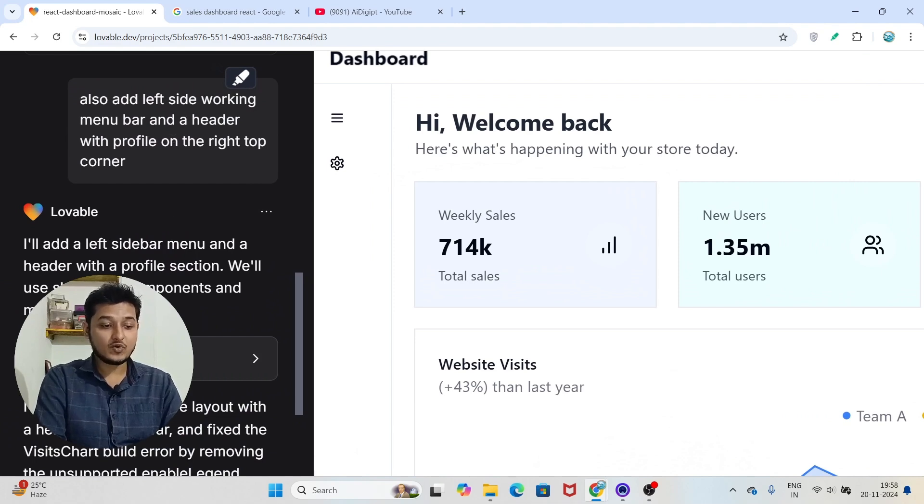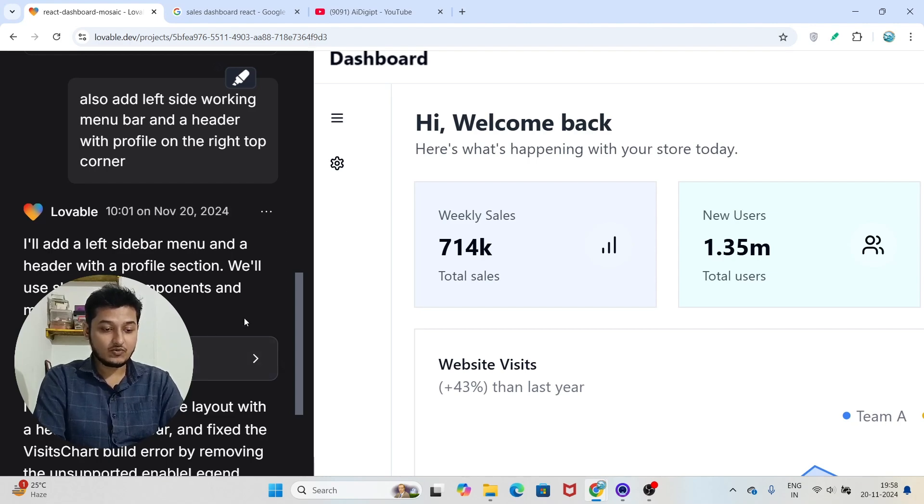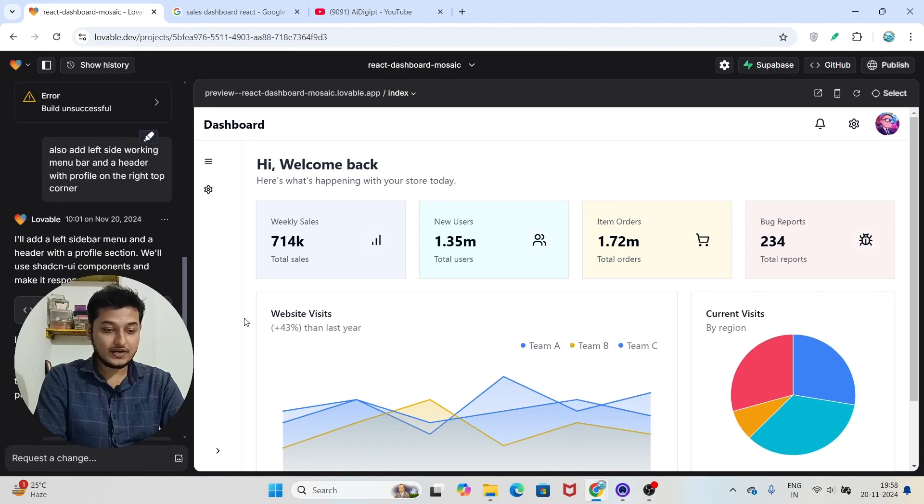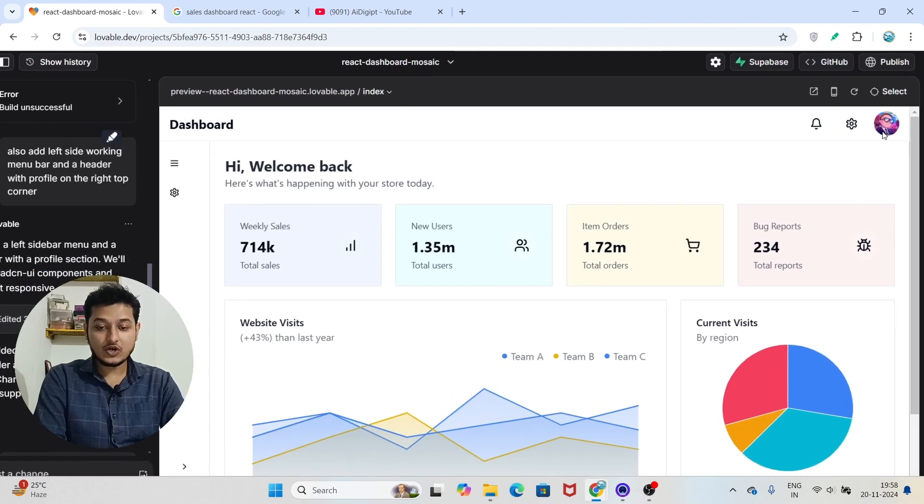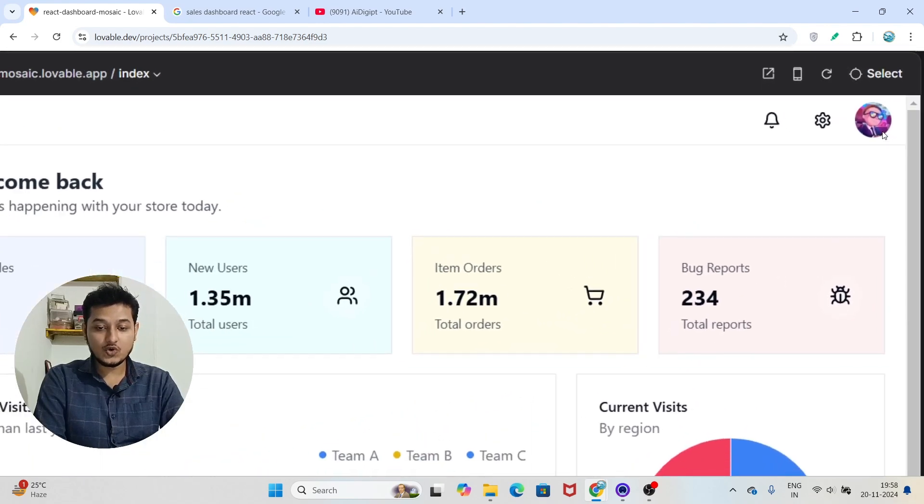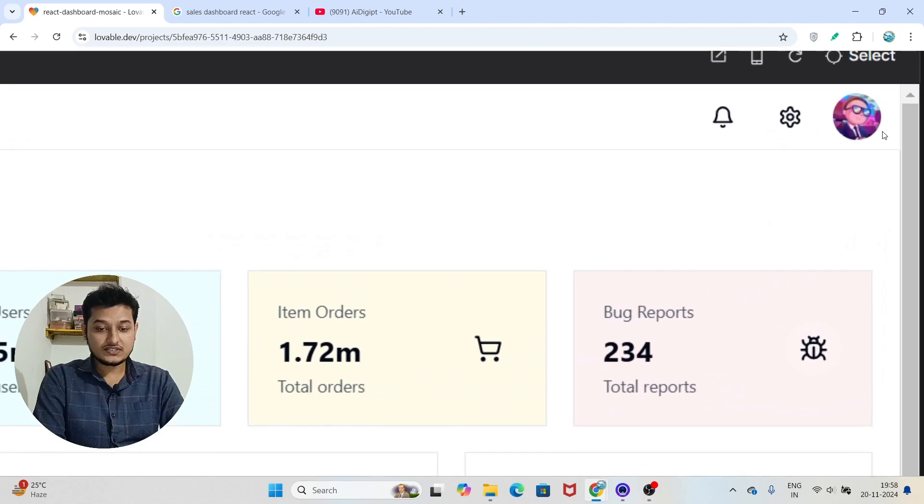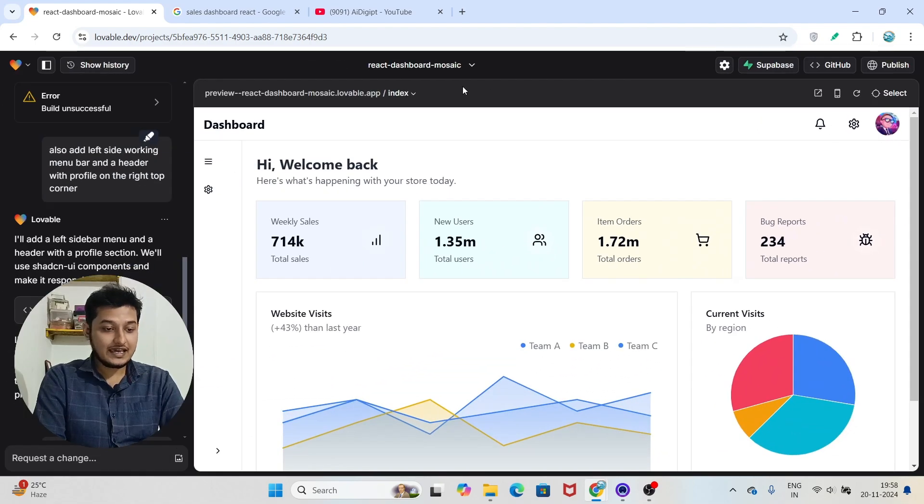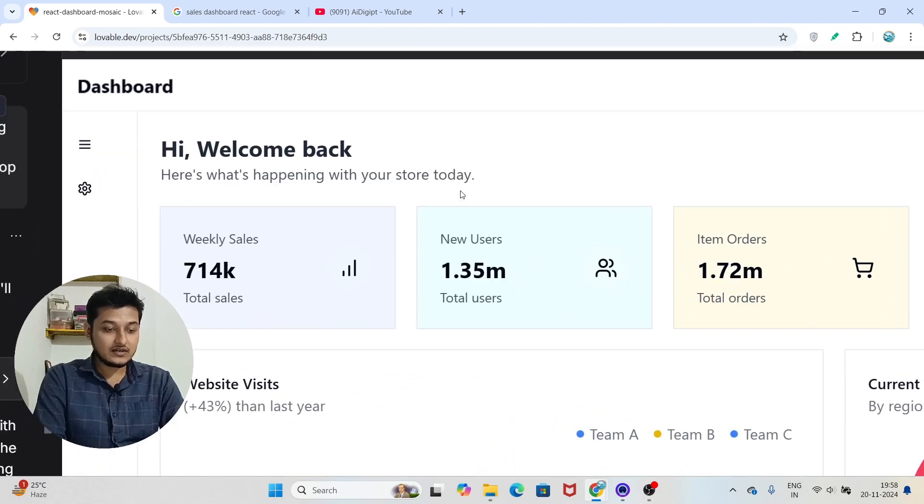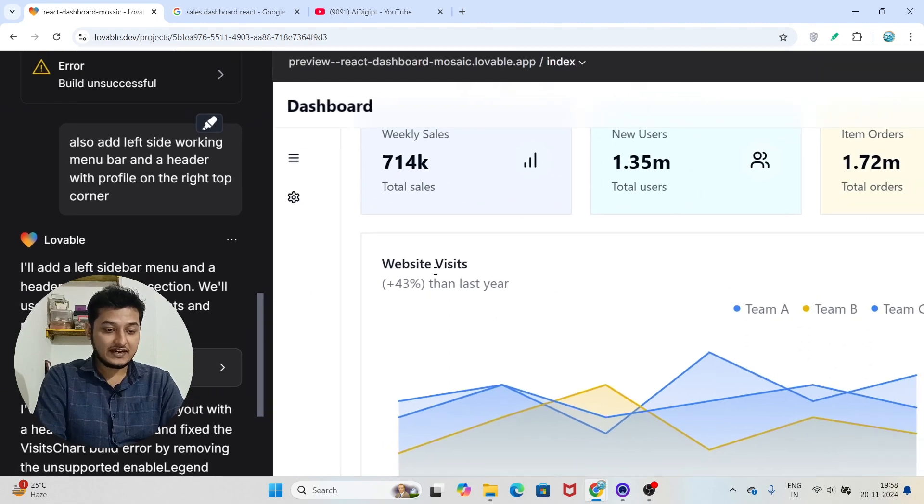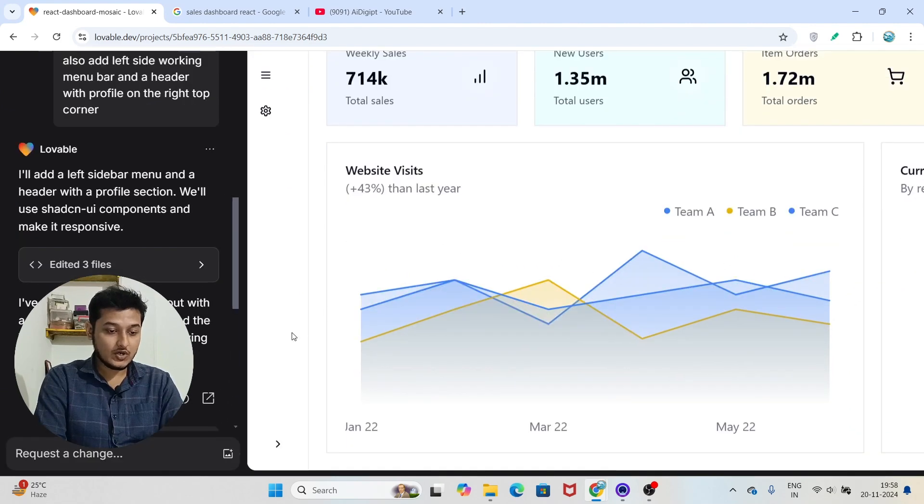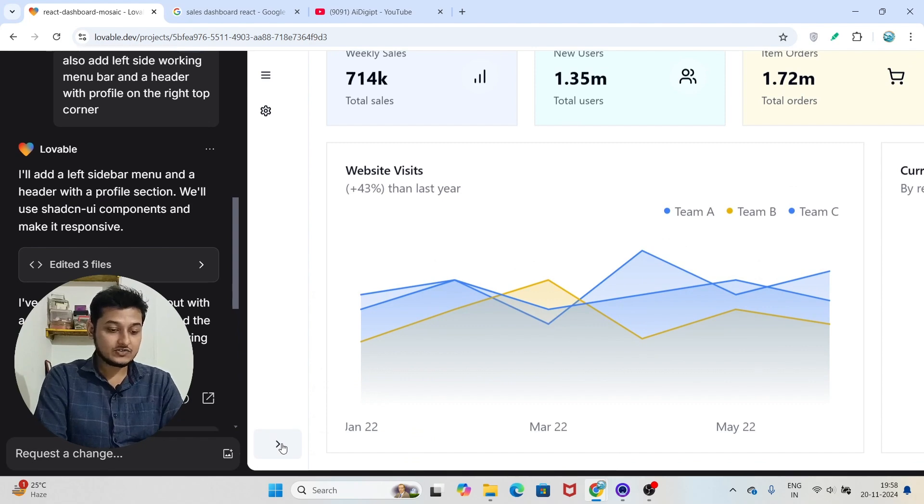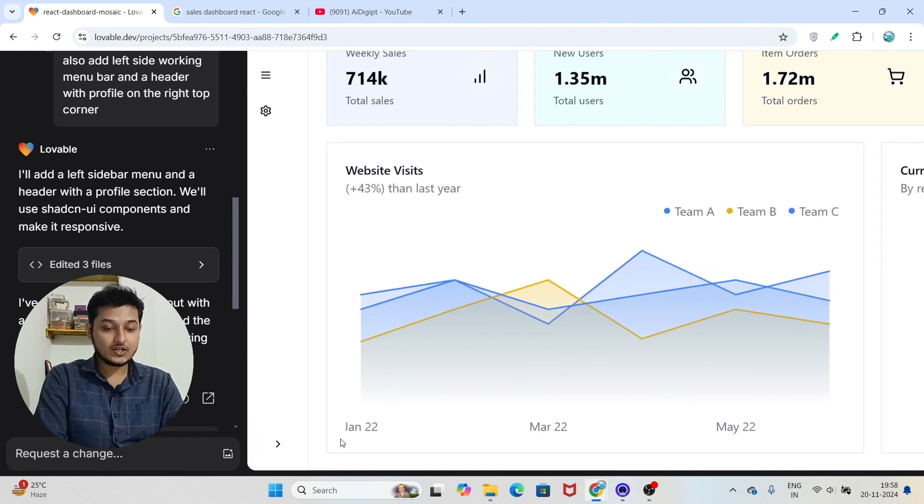Here you see that I also told it to add left side working menu bar and a header with profile on the right top corner. Let me show you what it has already done. On the right hand corner it has added a profile logo, also the settings and notification button. Here you see that it has added some animation. If I scroll down below, there is an icon. If I click on this, the menu is getting toggled.